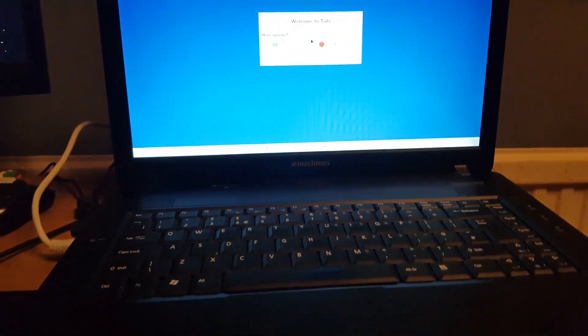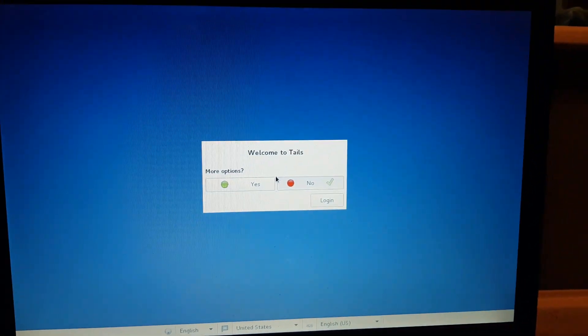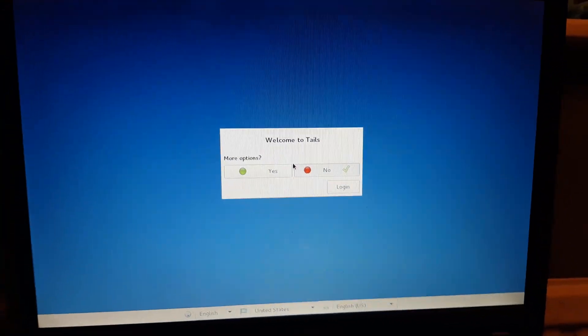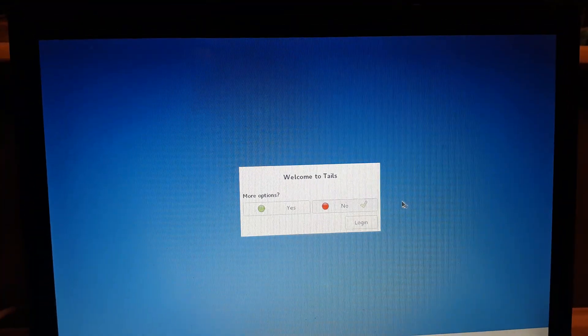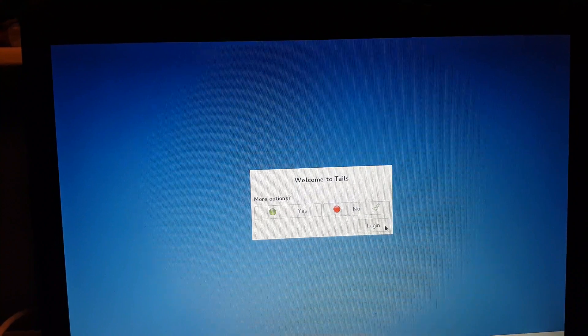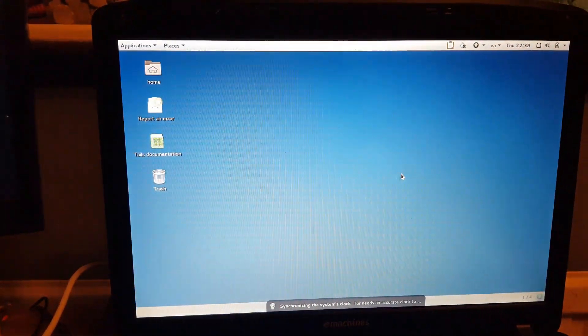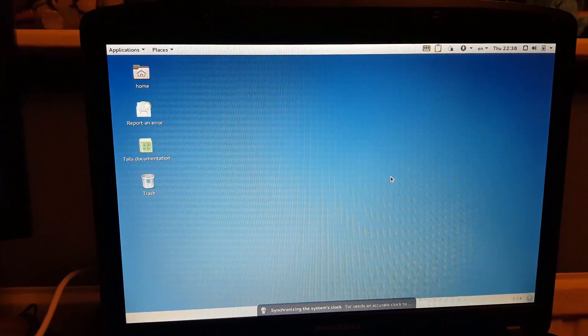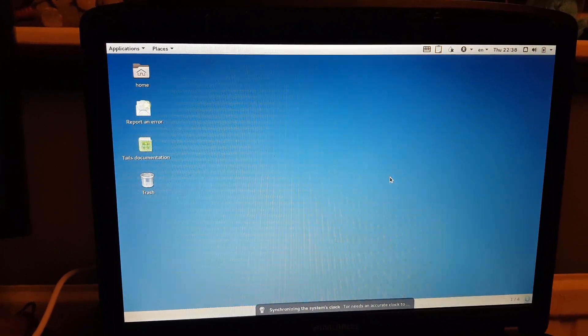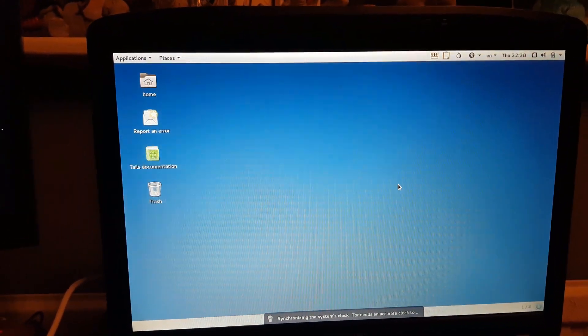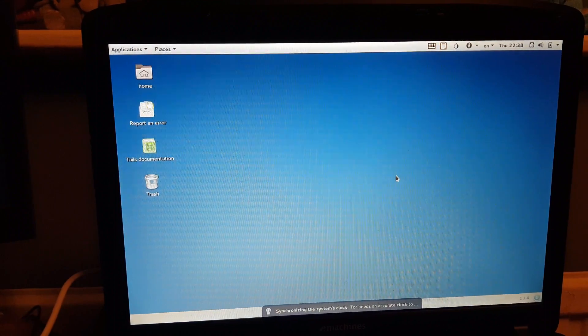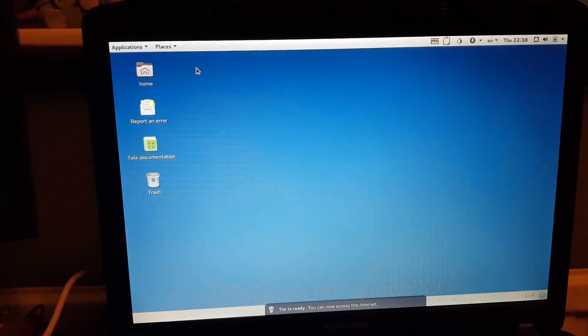We're just going to let that boot up. Once that's finished booting up, you're going to be left with a page like this, Welcome to Tails. You just want to log on. Sorry for the sketchy video, guys. You can't really screen capture this process.